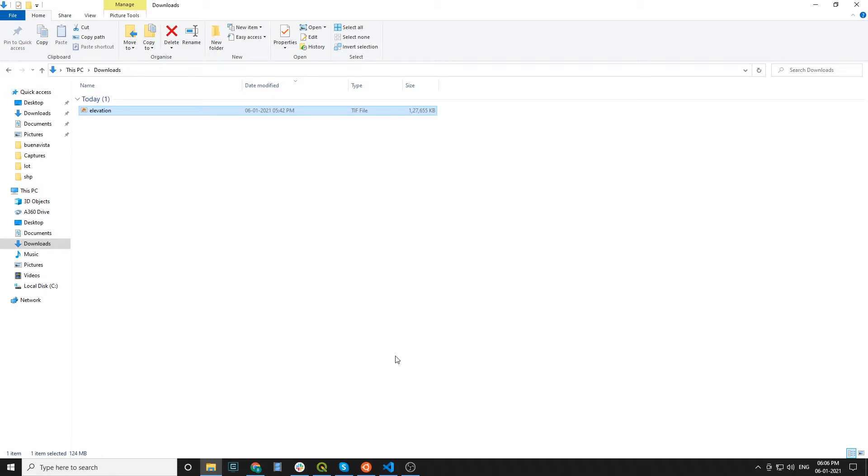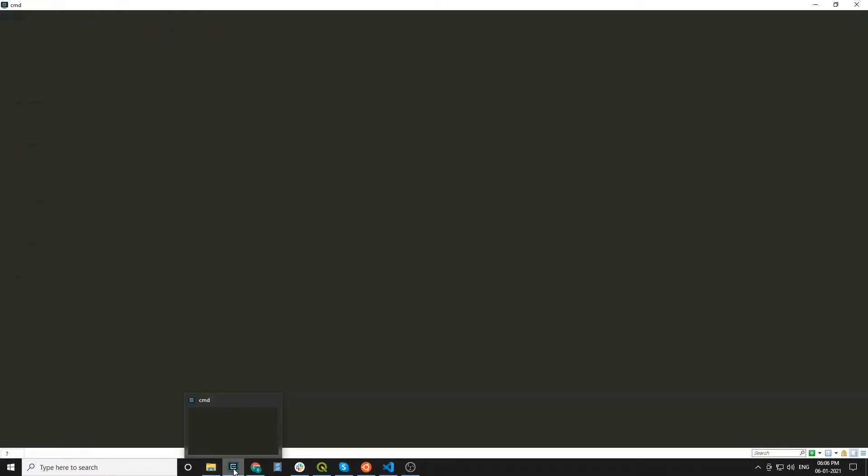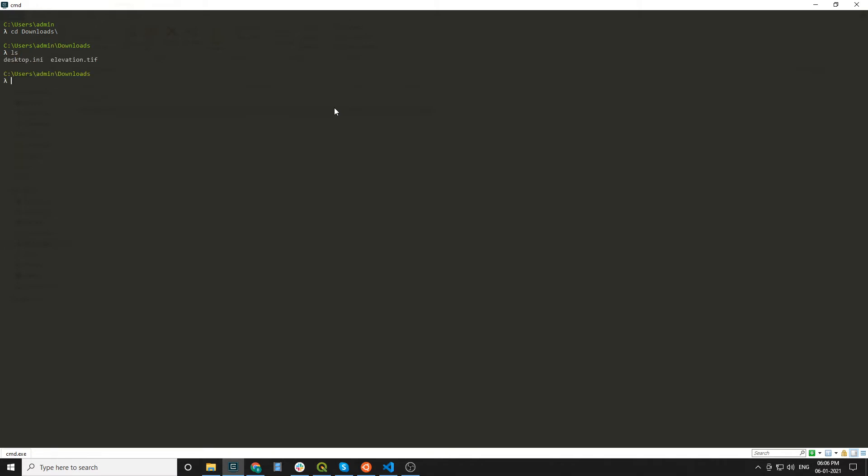For this, first open terminal and navigate to the folder where the raster is located. In this case, my raster is in the Download folder. List all the directories.